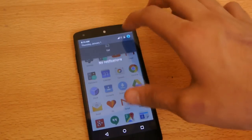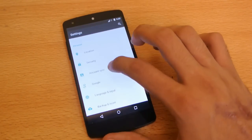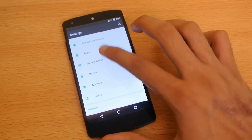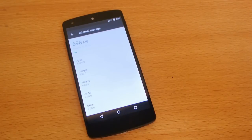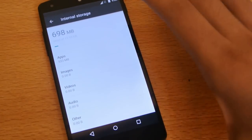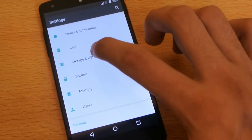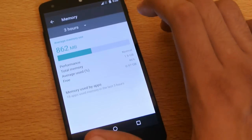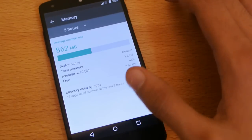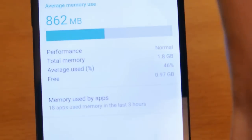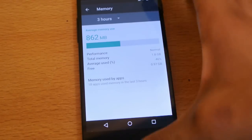If we go into Settings, it also has this new USB and Storage option, which shows you how much memory is taken by apps and other stuff. And also if you go back, it has this Memory option where it shows you live memory usage — which app is using the most RAM. It also shows you the performance, which is currently on Normal.